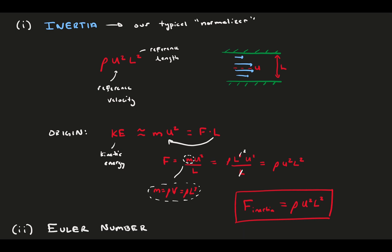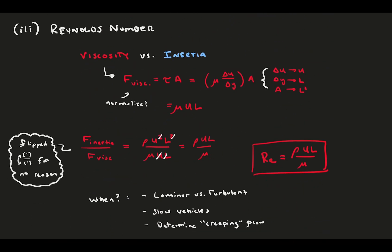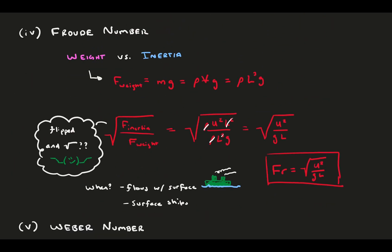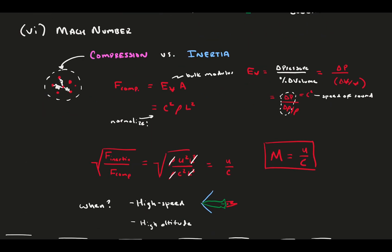The Euler number compares pressure and inertia, common for aerodynamics. The Reynolds number compares viscosity and inertia, commonly used for defining laminar and turbulent flow. The Froude number compares weight and inertia, which is most popular in large ship flows. The Weber number compares surface tension and inertia, for things like bubbles and droplets. The Mach number compares gas compression and inertia, for supersonic high-speed aerodynamics.